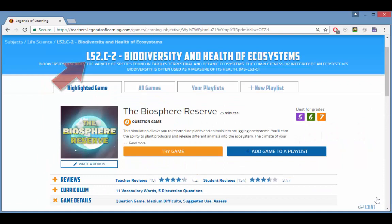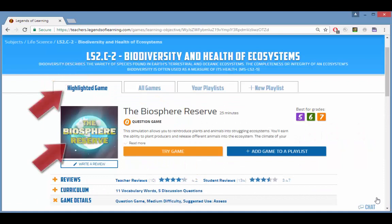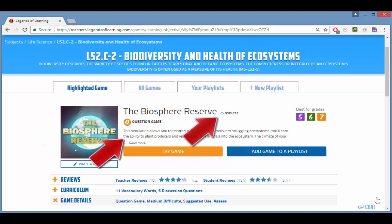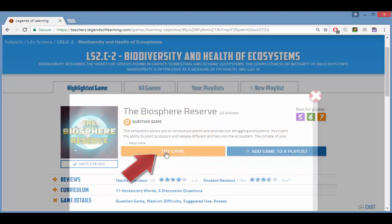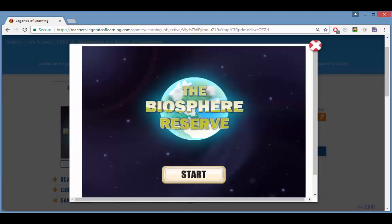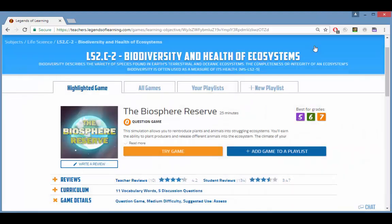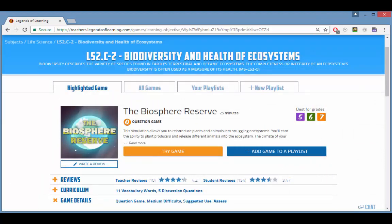At the top of the learning objective page you'll find a highlighted game with its description, average time of play, and recommended grades. Click try game to play it yourself, and you're always invited to leave feedback. This helps us constantly improve our games.